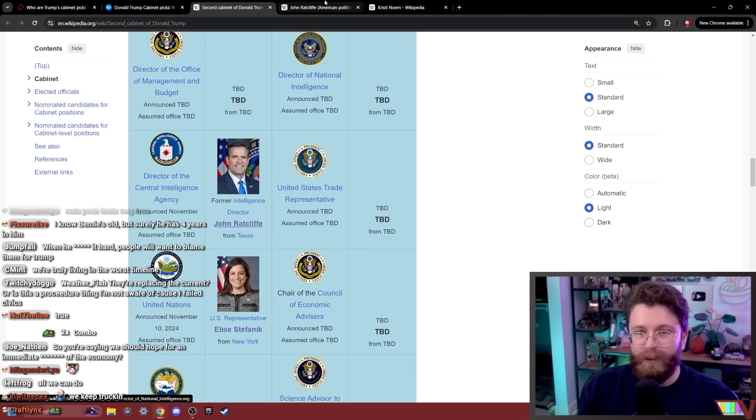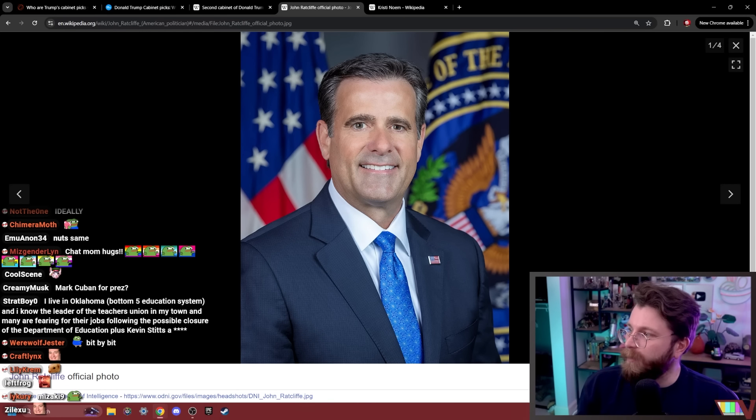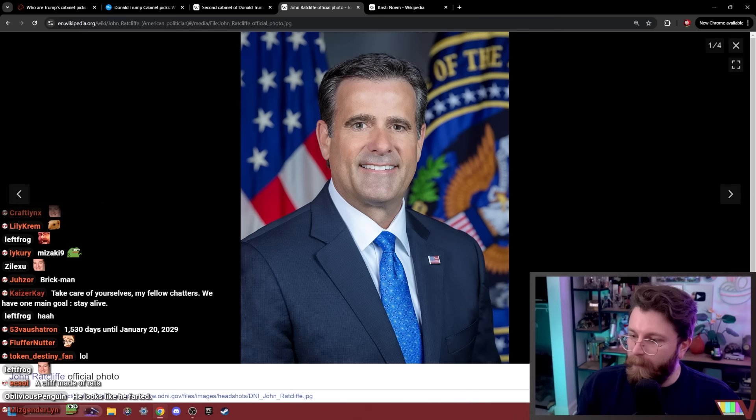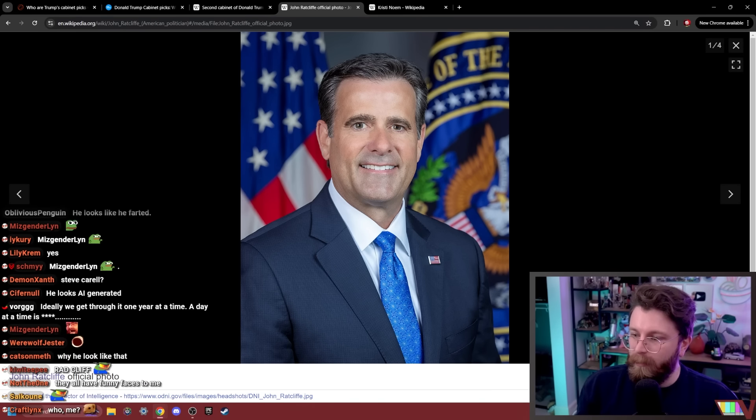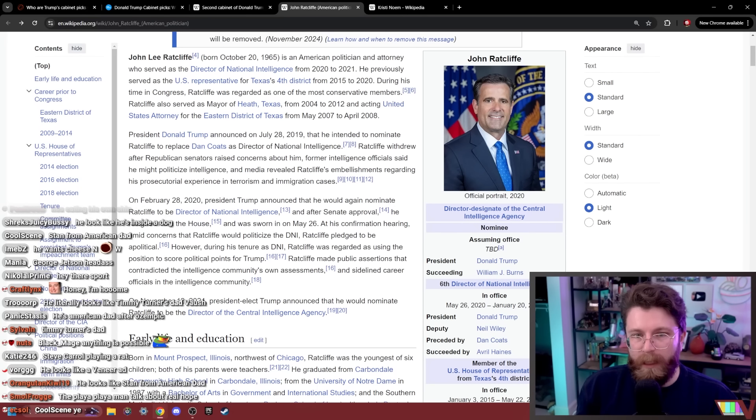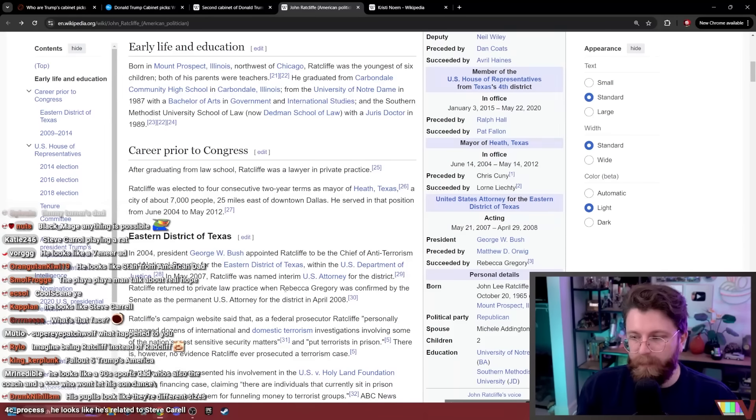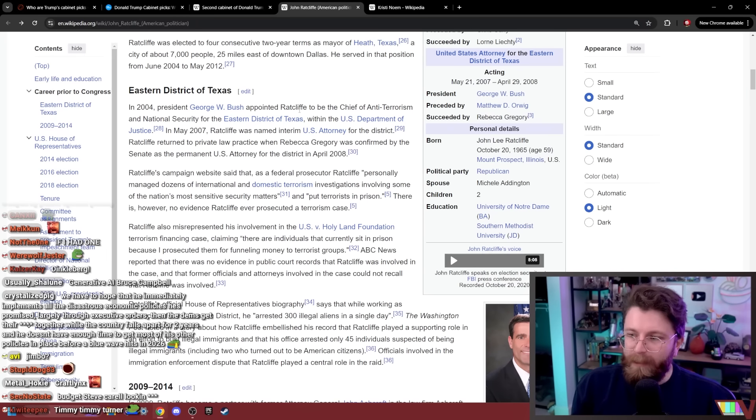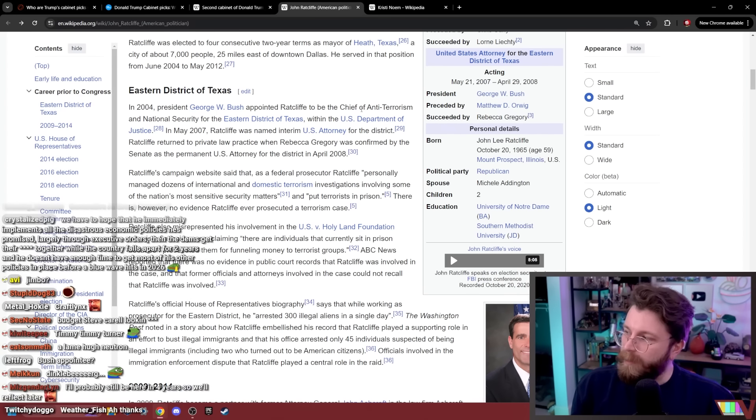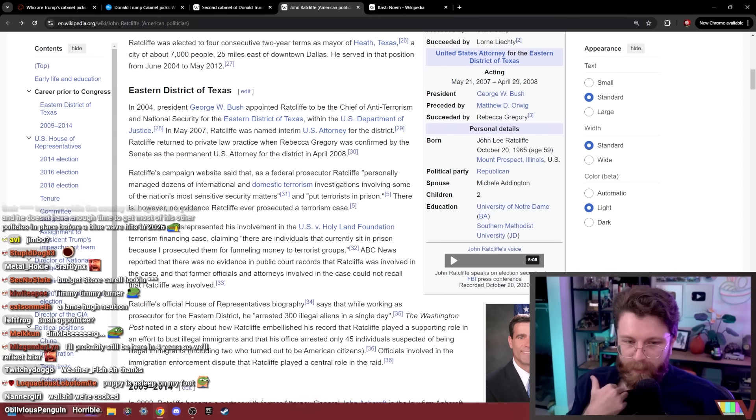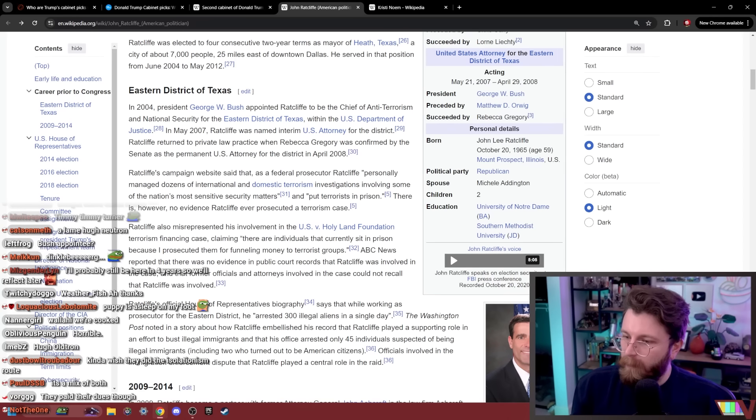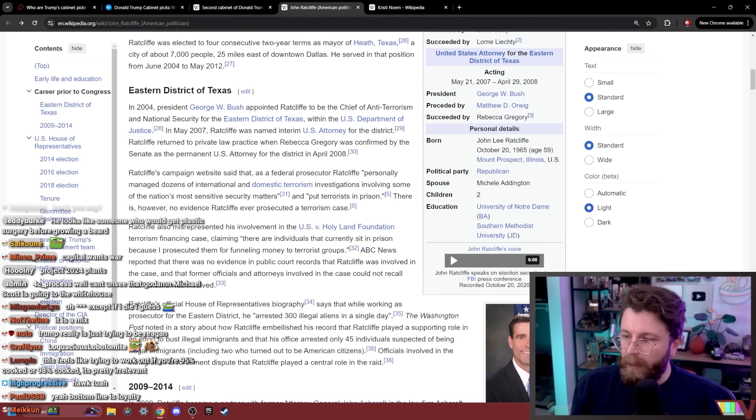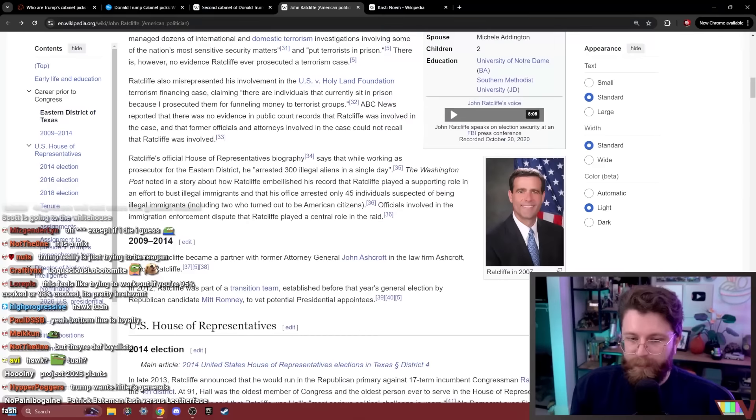This guy's got such a funny portrait. His name's Ratcliffe. He kind of looks like a rat, doesn't he? No, he looks like a cartoon dad, like in a cartoon made in the 1950s. You know what I mean? During his time in Congress, Ratcliffe was regarded as one of the most conservative members. That's cool. He does look a bit like cabinet picks that are not neocons necessarily, but they're not the same kind of fascist as the regular MAGA crowd, if that makes any sense. Like a lot of them seem to be really hawkish. It's a mix of both. Yeah. I mean, they're all like extremely loyal. This feels like trying to work out if you're 95% cooked or 98% cooked. It's pretty irrelevant. Yeah, I suppose so.